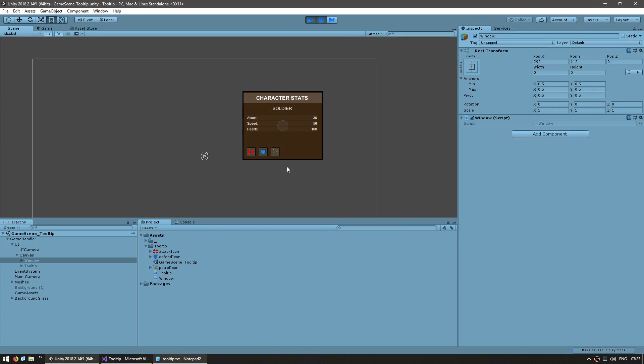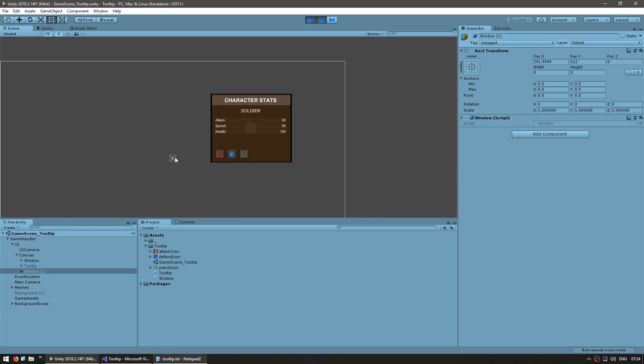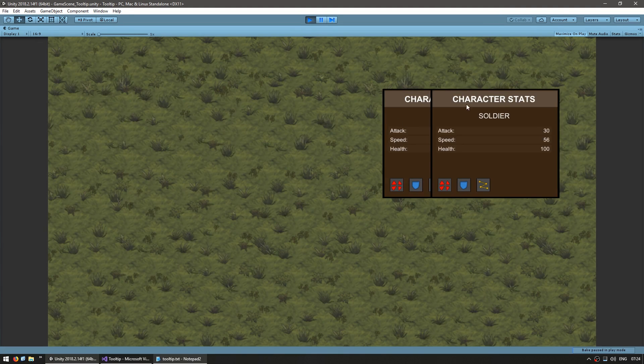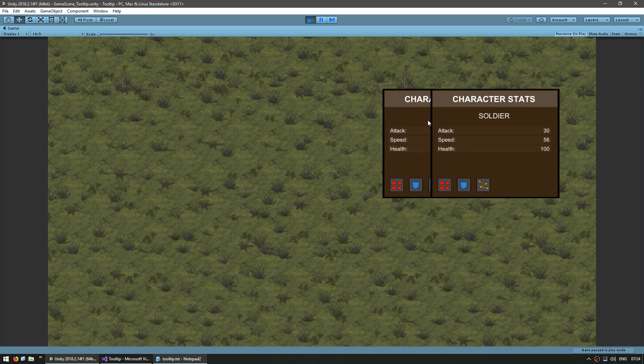I can simulate it by simply pausing and duplicating the window. As you can see, I've got the window on top of the tooltip. Let's shift this window a little bit to the right. And just like that, this is the window on top. If I pass the mouse button, and yep, there it is. The tooltip is now hidden by the second window.